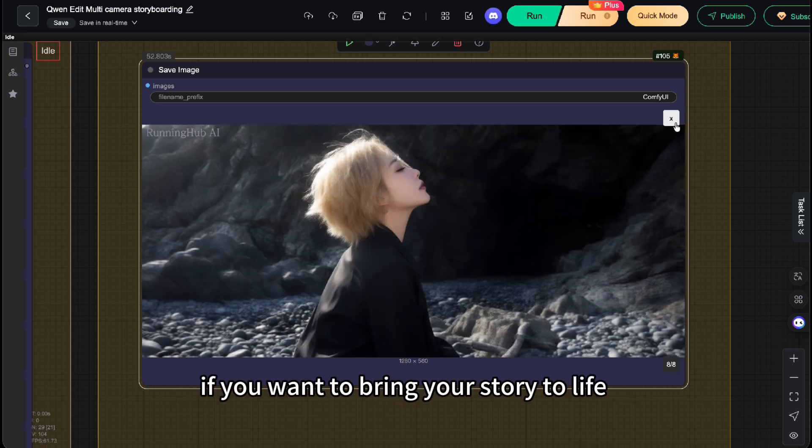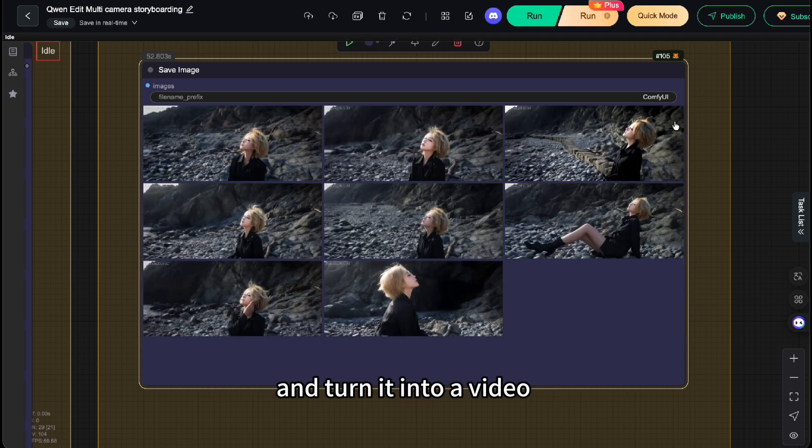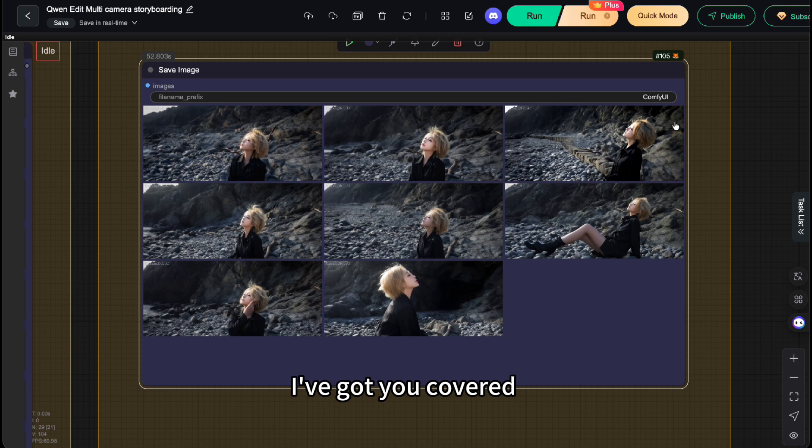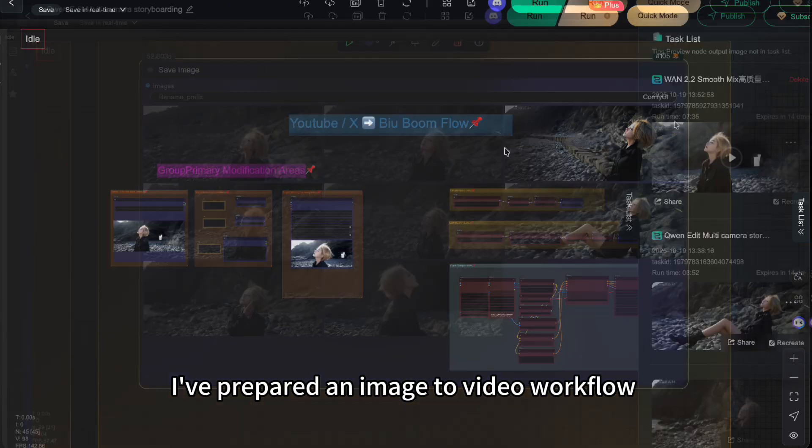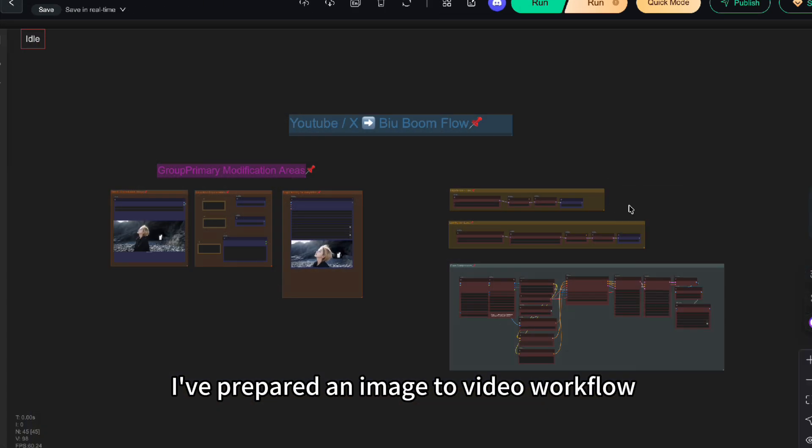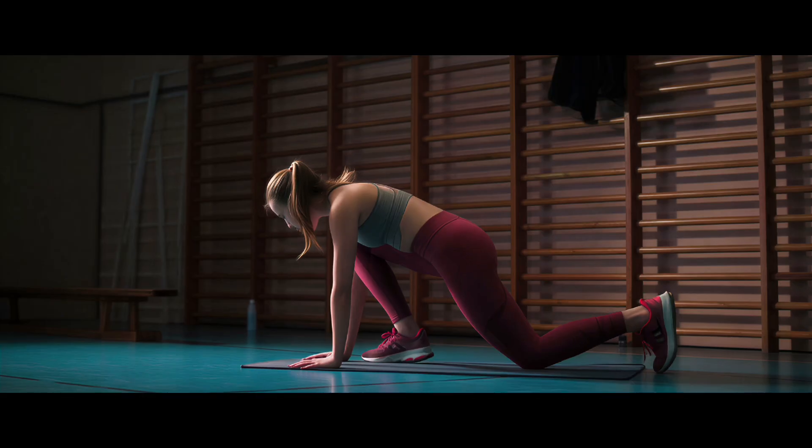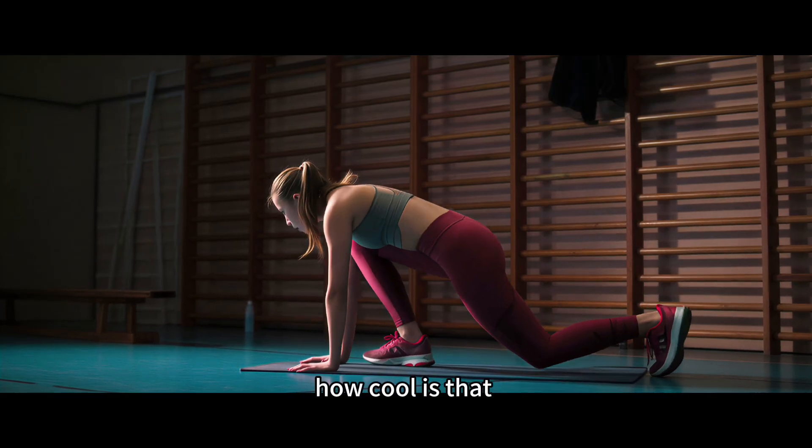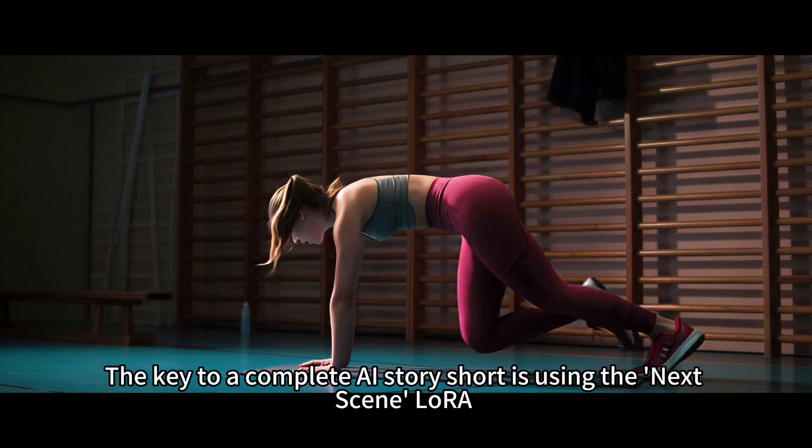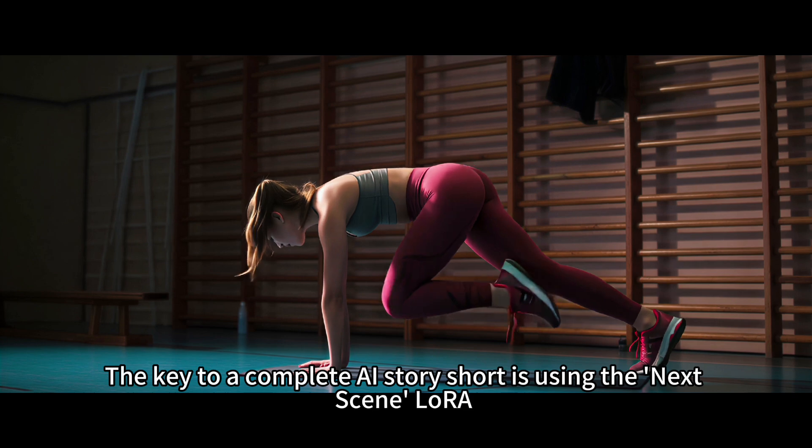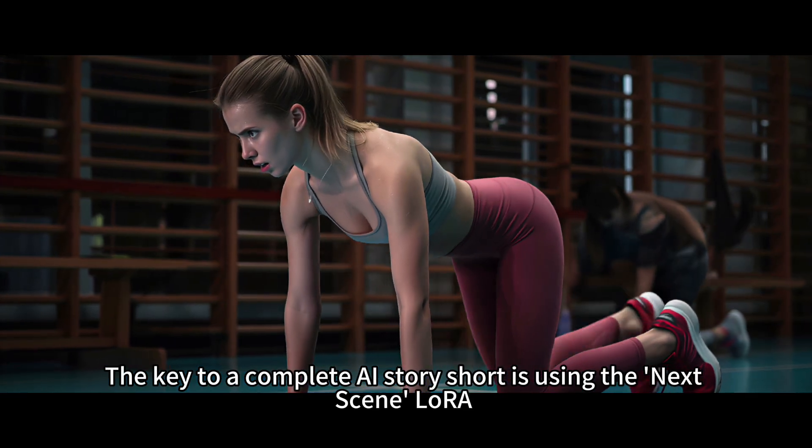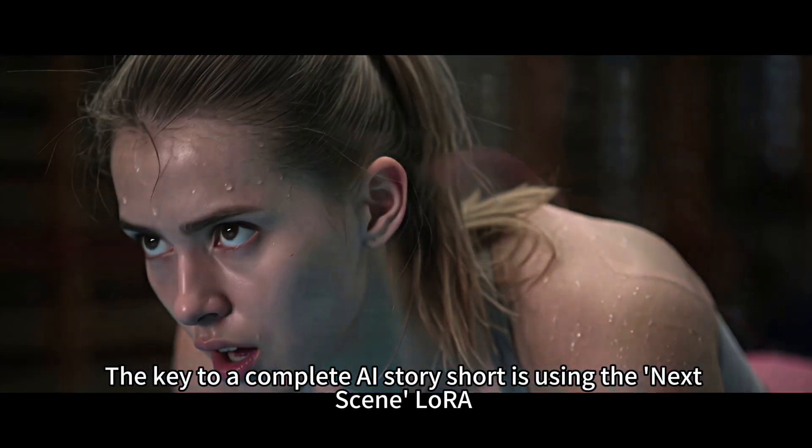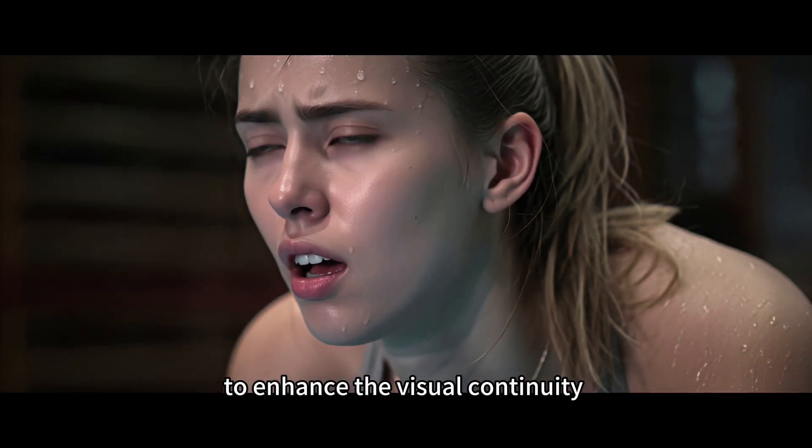Next, if you want to bring your story to life and turn it into a video, I've got you covered. I've prepared an image-to-video workflow that you can also download for free from the description. So how cool is that? The key to a complete AI story short is using the next scene LoRa to enhance the visual continuity.